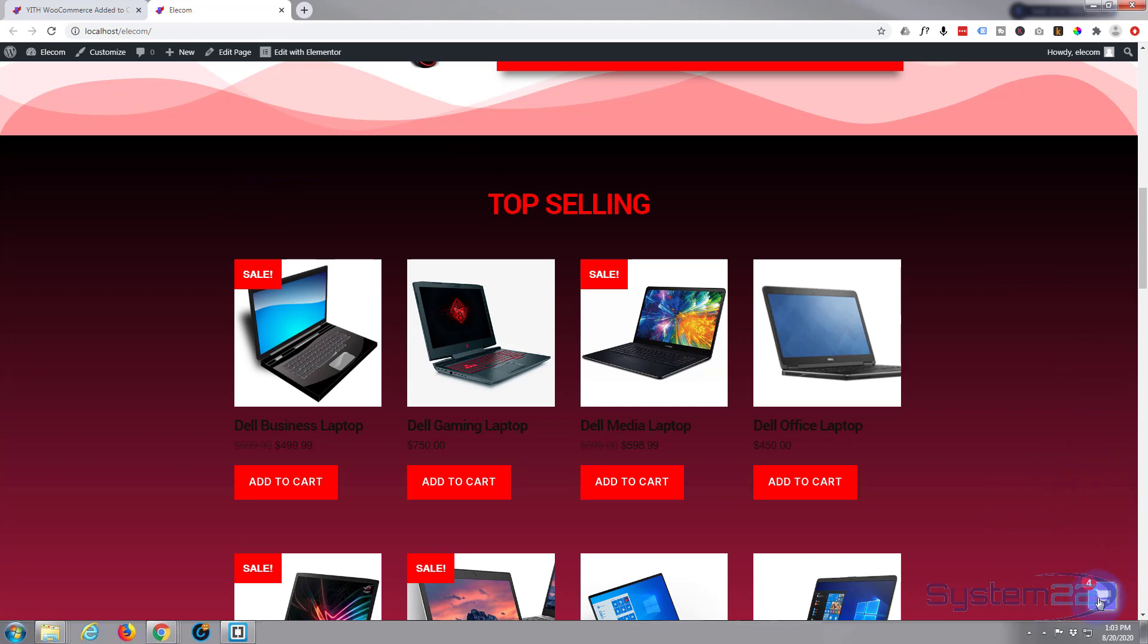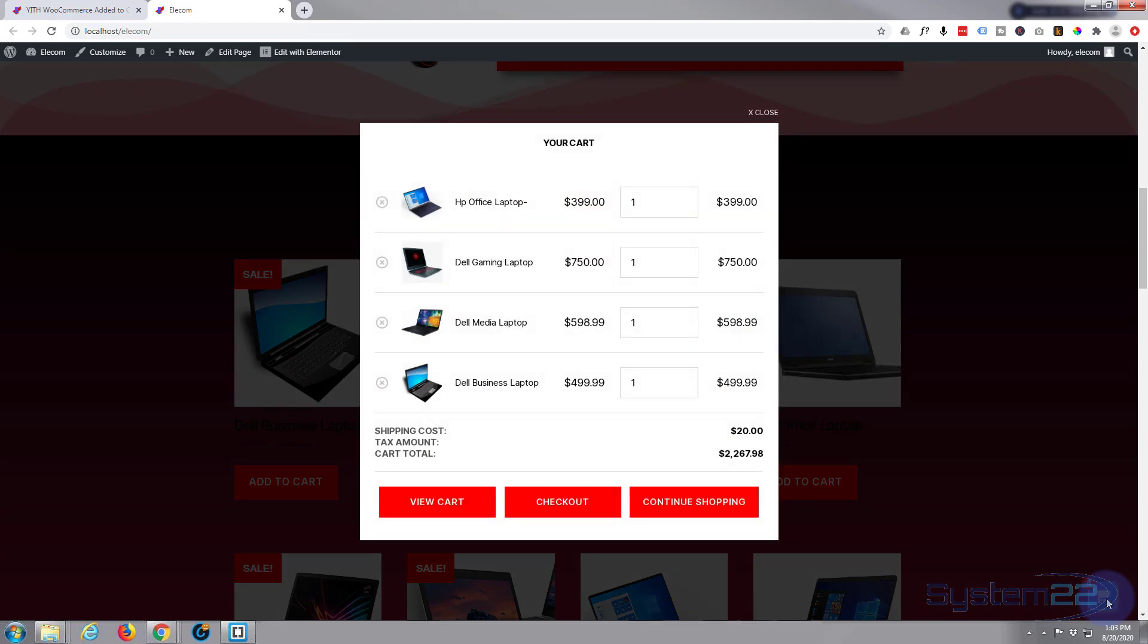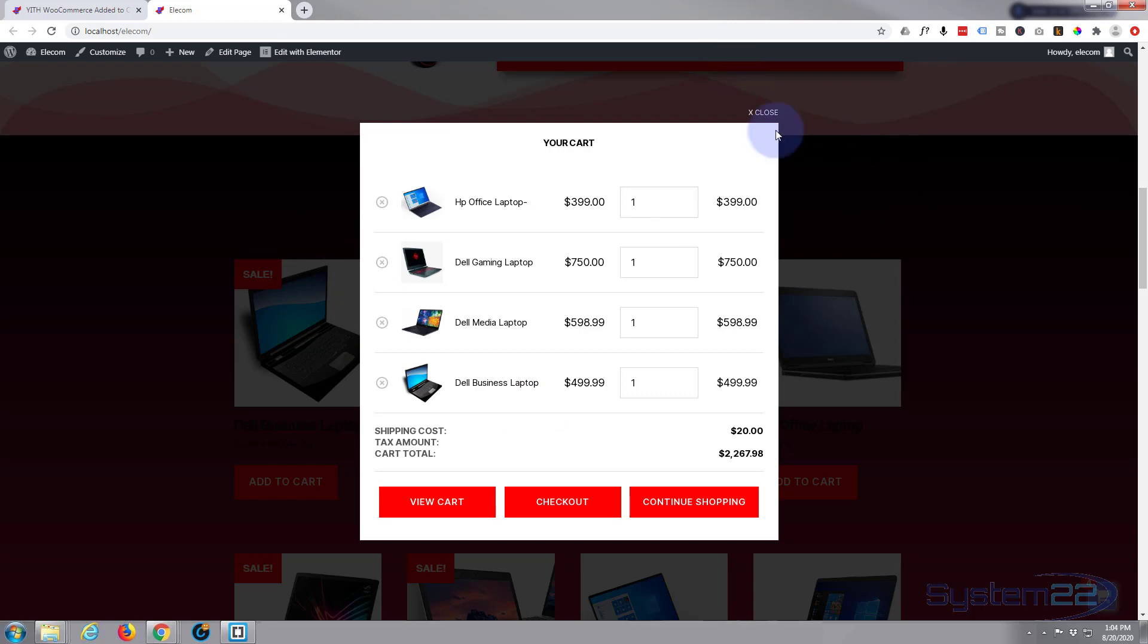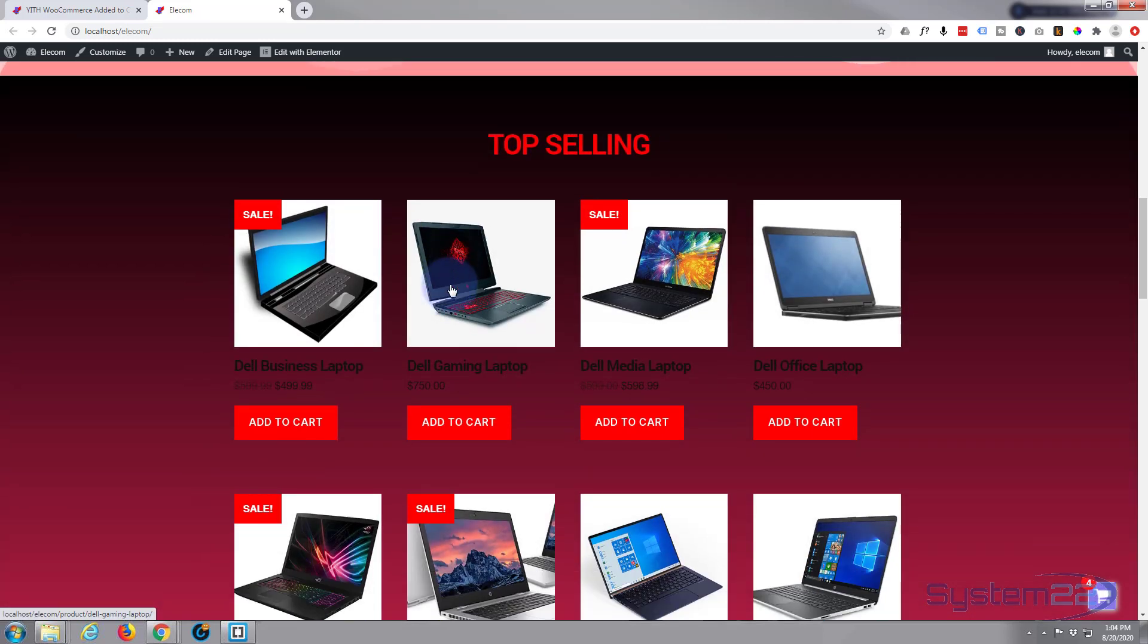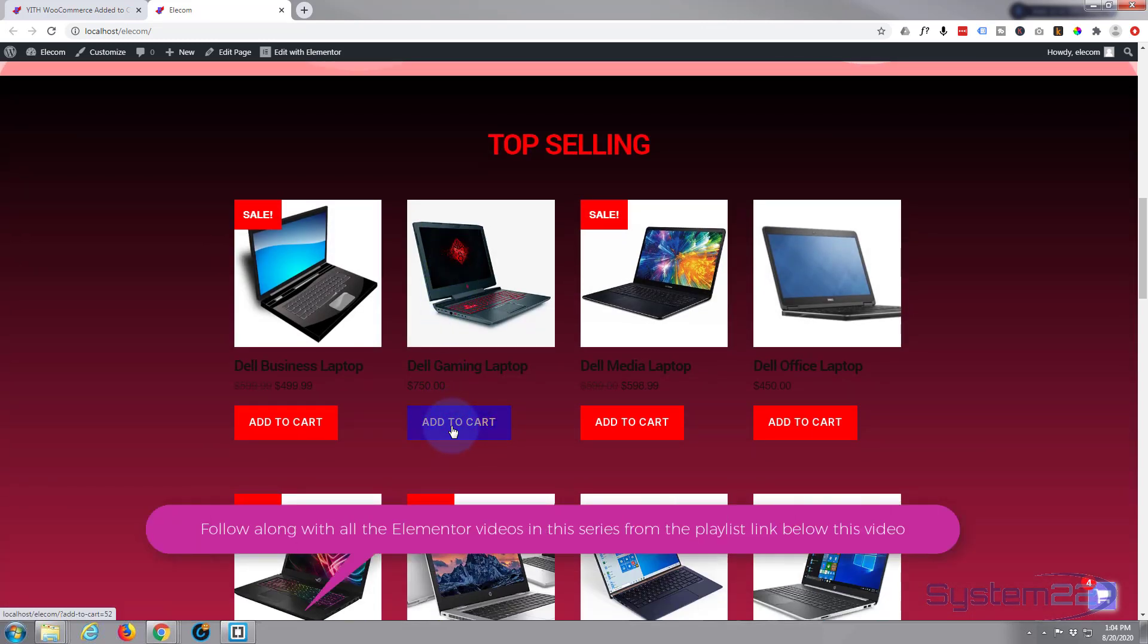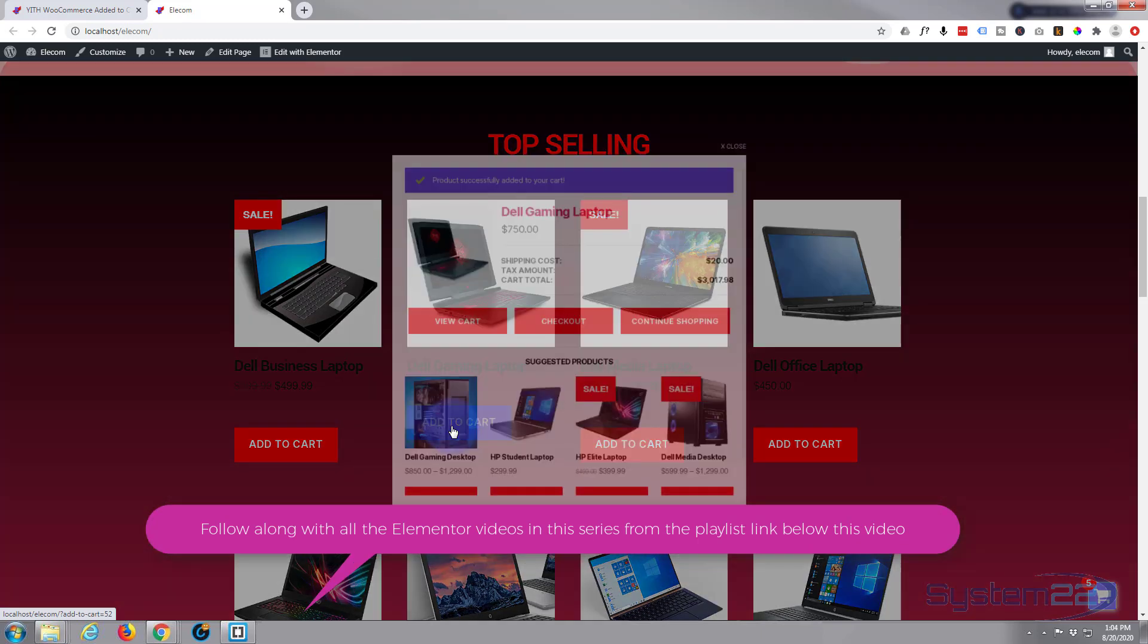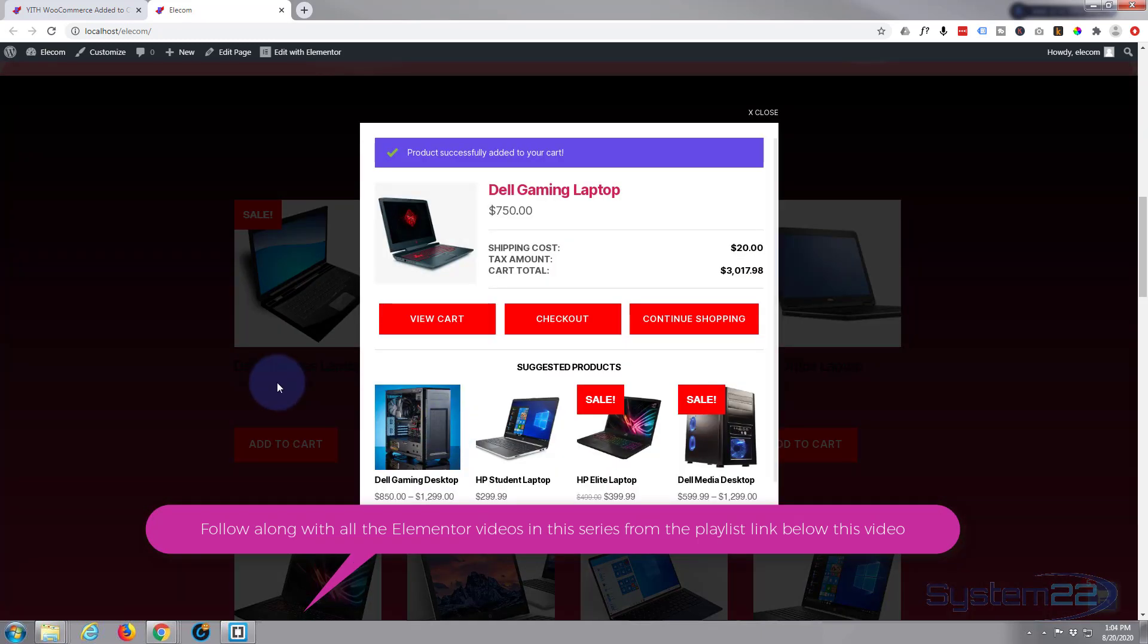It's this little floating cart button from YITH. When you click on it, it pops up and shows you what's in your cart. You can delete items, add new items, etc. If you add another product to your cart, it pops up and tells you that you've added one.